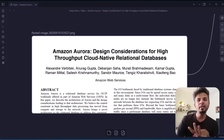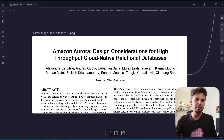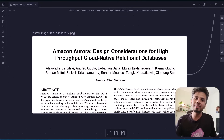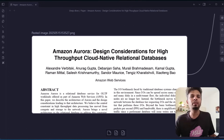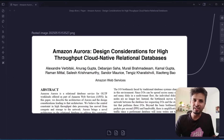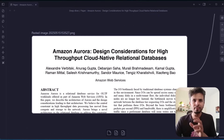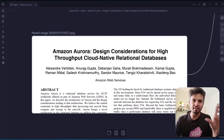Today we are diving into the world of cloud native databases with one of the most interesting papers in recent years, the Amazon Aurora research paper. Aurora isn't just another relational database — it's a ground-up rethink of how a database should work in the cloud. In this video, we are starting with section one, the introduction.